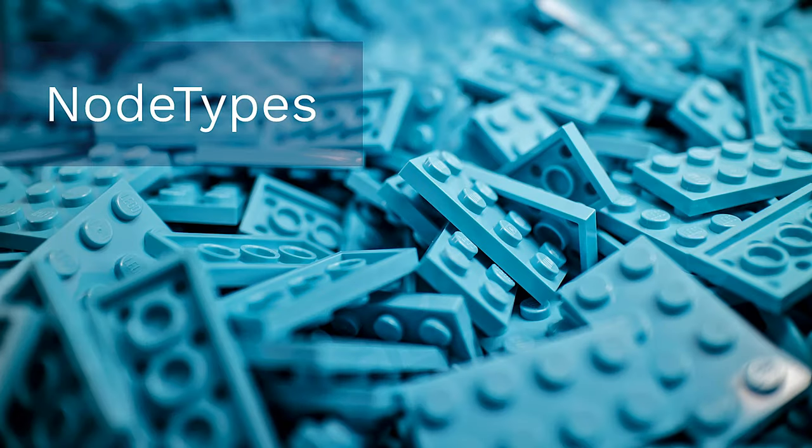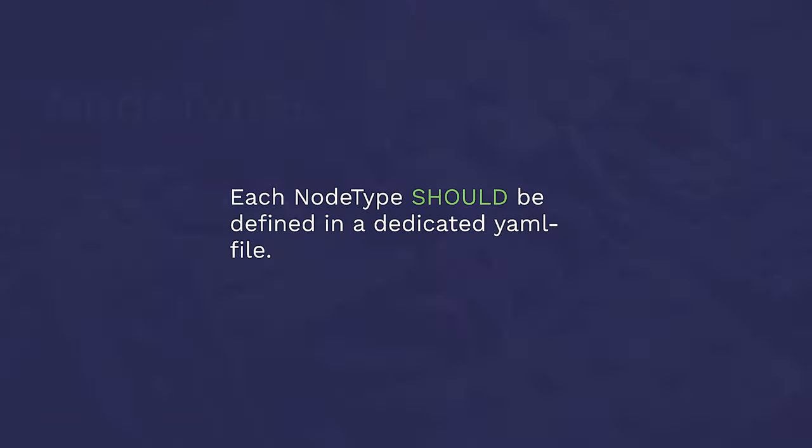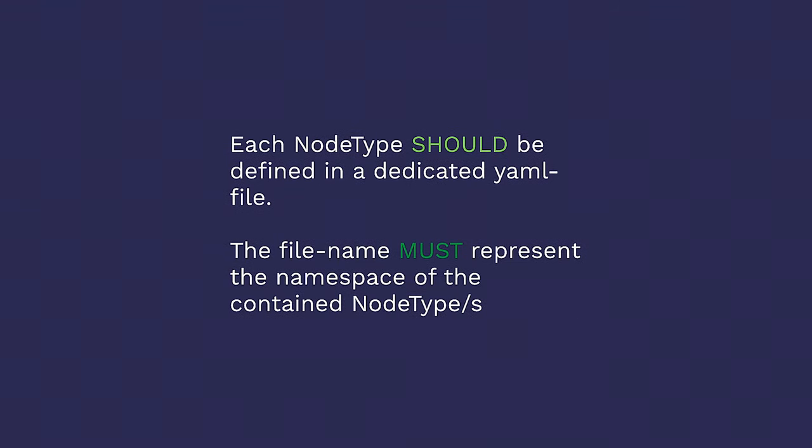Next chapter, nodetypes. Each notetype should be defined in a dedicated YAML file, and the file name must represent the namespace of the contained nodetypes. This just aims at keeping your code manageable and tidy. I came across a legacy project a while back that had one nodetypes.yaml file, and it was scary. It was like hundreds, thousands of lines of configuration. There was no chance of even finding out what nodetypes this project had without going through this monstrosity. Don't do that to yourself. Don't do that to your coworkers. Don't do that to yourself in eight weeks.